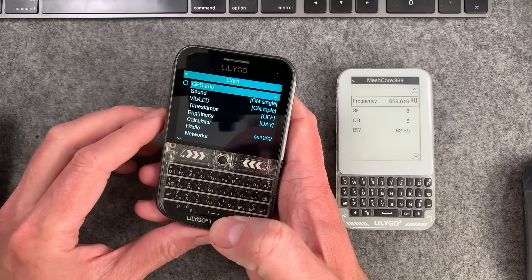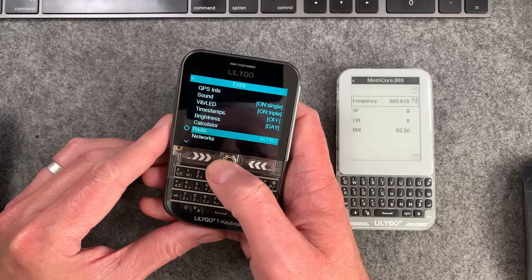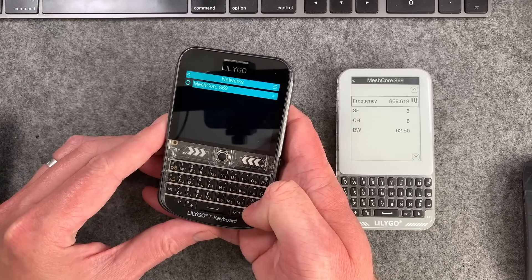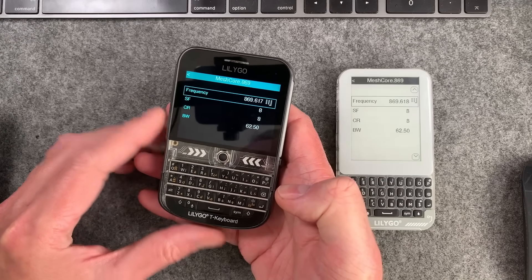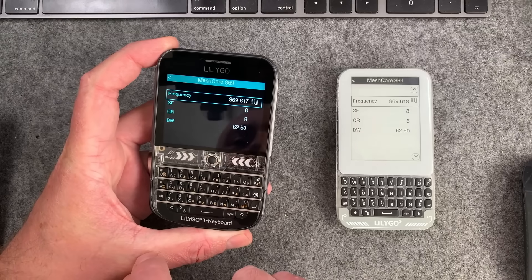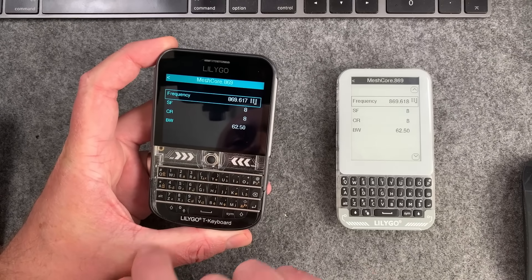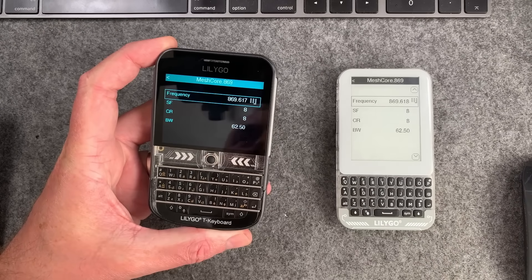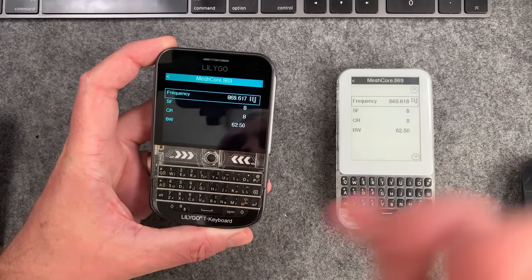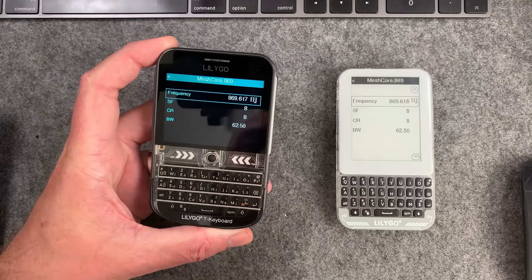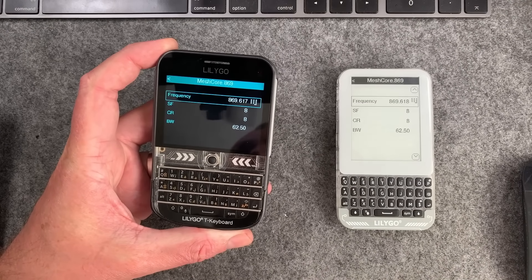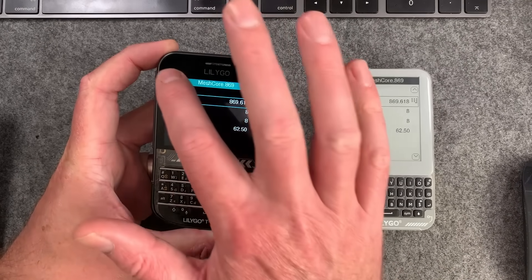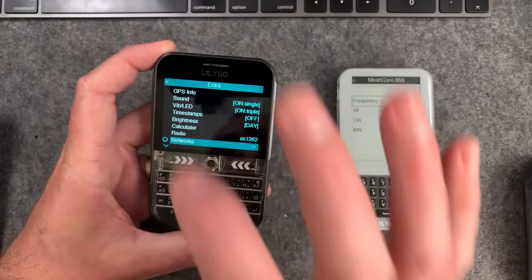Simply turn off your T-deck and turn it back on — it will come back with the new settings applied. After rebooting, go back to Networks and into the MeshCore 869 network and you can confirm the settings are applied. You might notice that 618 has changed to 617 — that's an anomaly in the T-deck firmware related to rounding. Don't worry about it. As long as you typed in 618 it will be absolutely fine. That's how you do the T-deck.